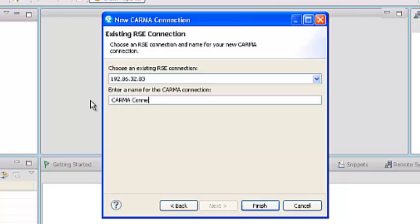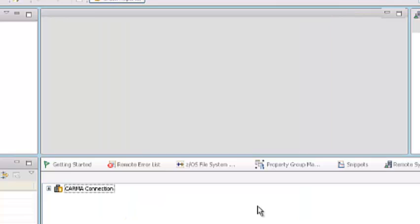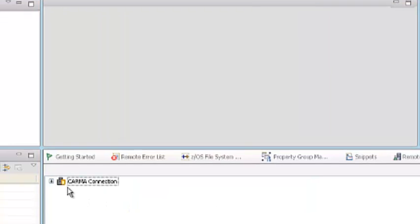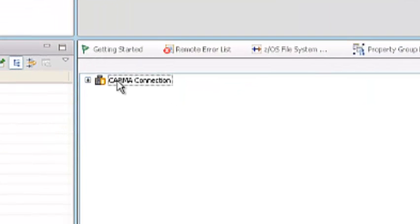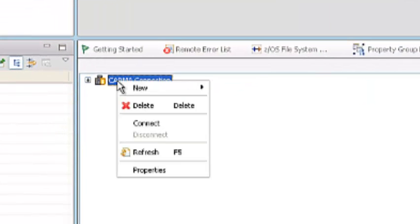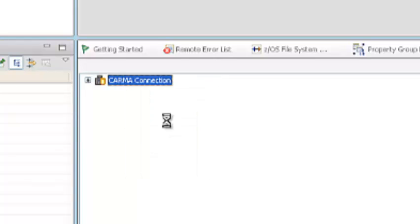And for the CARMA repository, I am naming it CARMA connection. So this is your connection object. Make a right-click, connect.